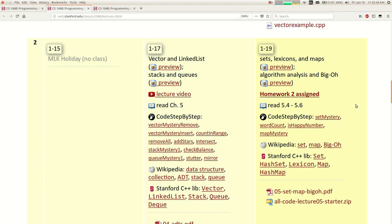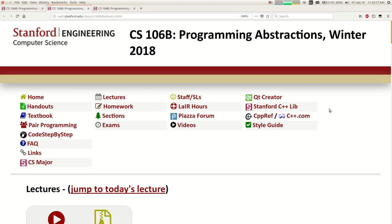If you need help finding a partner, I'm going to post a thread in the Piazza forum. If you have questions about pair programming policies, there's a link at the top of our website that says 'pair programming.' The best way to work with a partner is to sit together and work on it together — not split it up where you do part one and I do part two. At the end of the day you're going to get tested on the same stuff, so you'll write better programs and learn more if you work together.